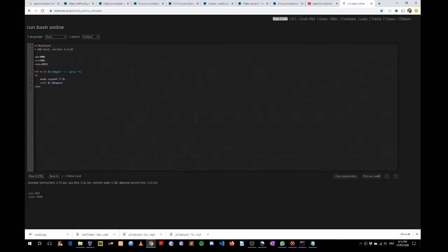For the variables AAA, XXX, and XXXX, what we are going to do is extract the variable names that start with x — so obviously these two — and then expand back these variables to their values. So if you run it, you get 999 and 9999.